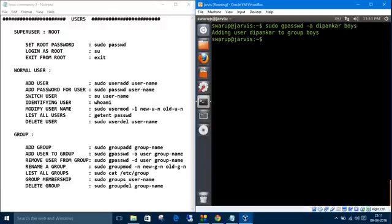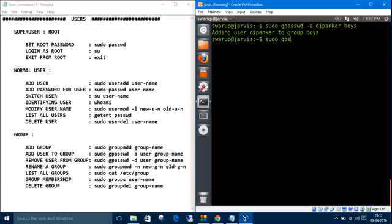See, adding user 'the bunker' to group 'boys'. Okay. So we can remove the user from group using sudo gpasswd -d for deleting. Username is 'the bunker' from 'boys'. Okay.